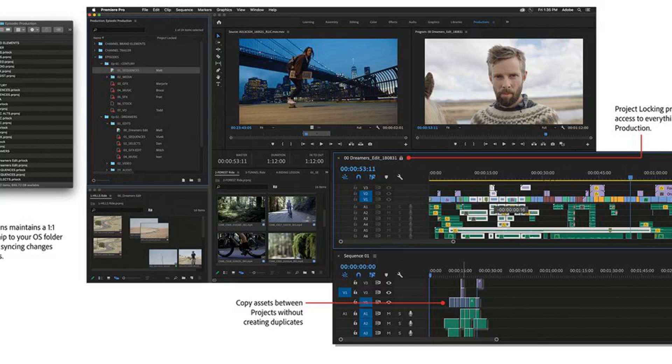Productions is essentially a new panel that acts as a shared folder system, like Google Drive, to make sharing assets between editors easier and more collaborative.